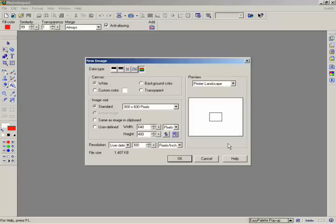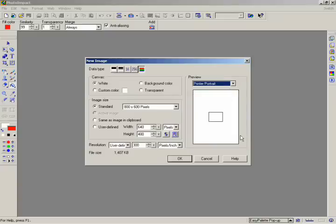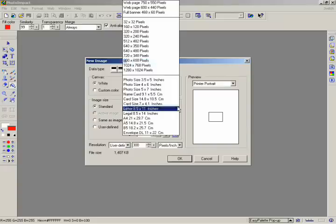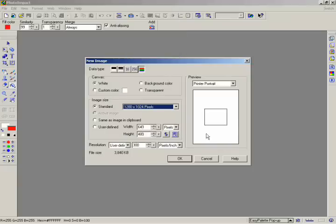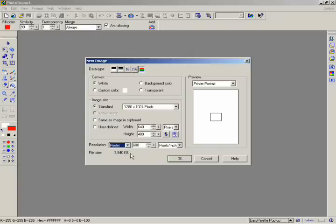You first have to tell Photo Impact what kind of image you'll be making — for instance, whether you'll be using it for web or for printing. Select Printer Portrait, so it'll give you a preview of how large the image will be when printed. For the canvas color, select the base image to be white, which is the default background color. For image size, click on Standard, then go to the drop-down list and select 1280 by 1024 pixels. In the Resolution section, select Printer, which will automatically create our image at 600 pixels per inch. Notice that the size of the image changes since you're choosing a more dense resolution.